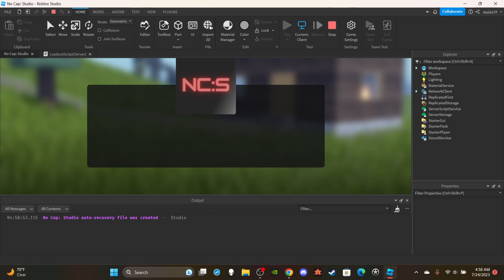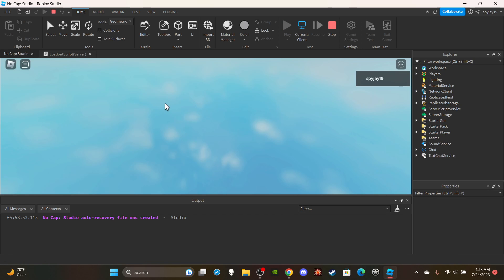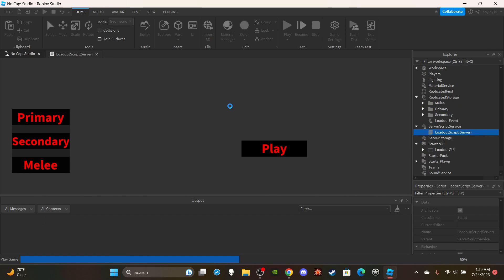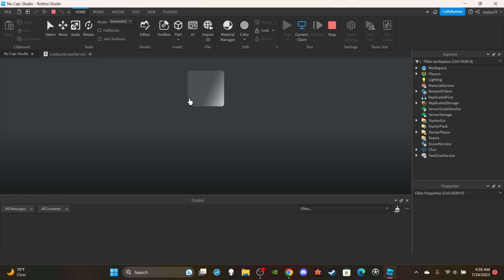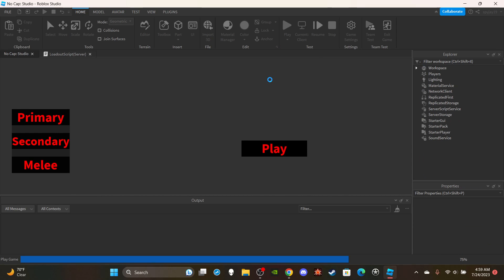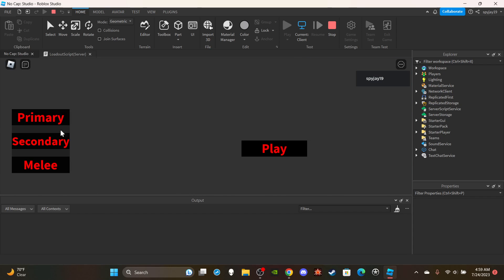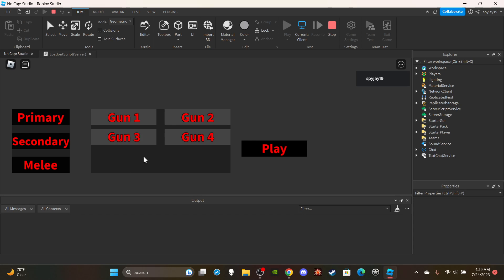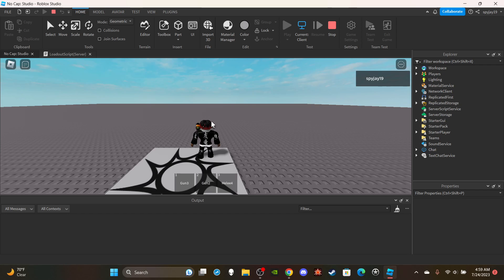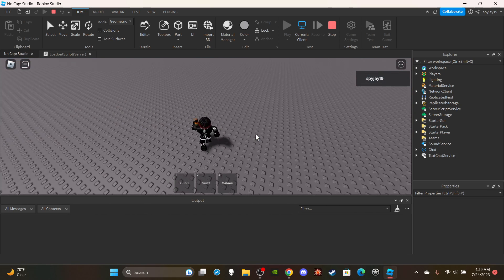Let's go ahead and test this. Click play. Okay, studio was acting up for a second but there we go. Open up Primary — I'll go Gun3. Secondary — Gun2. Melee — you can see it changed — I'll go Melee4. Click Play, the GUI disappears, and in my inventory I have Gun3, Gun2, and Melee4.